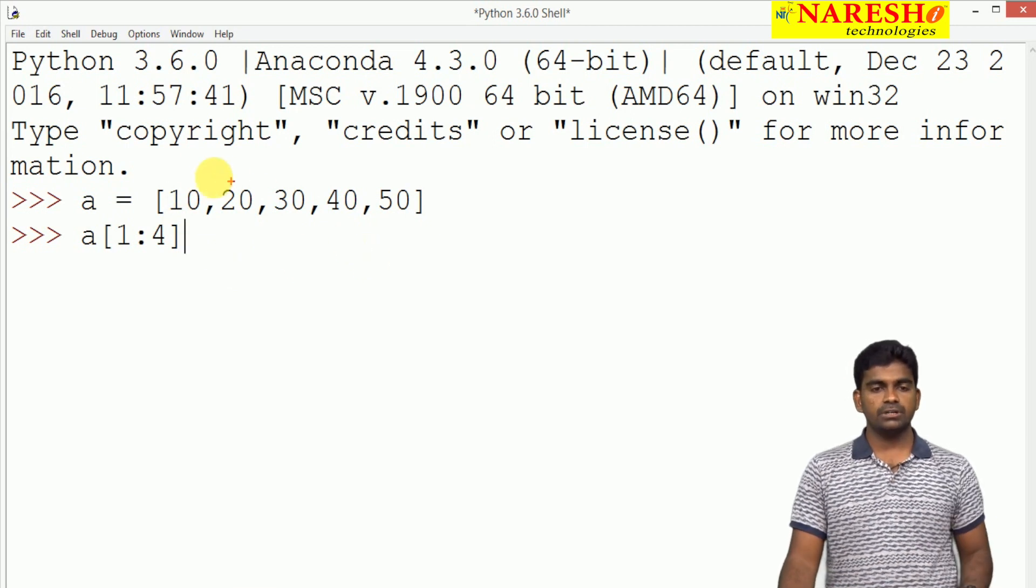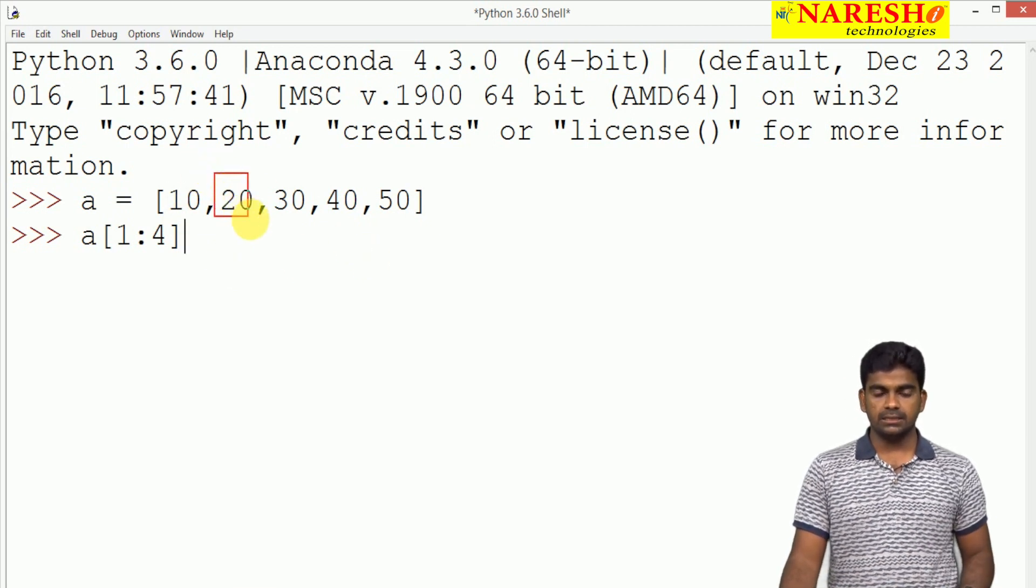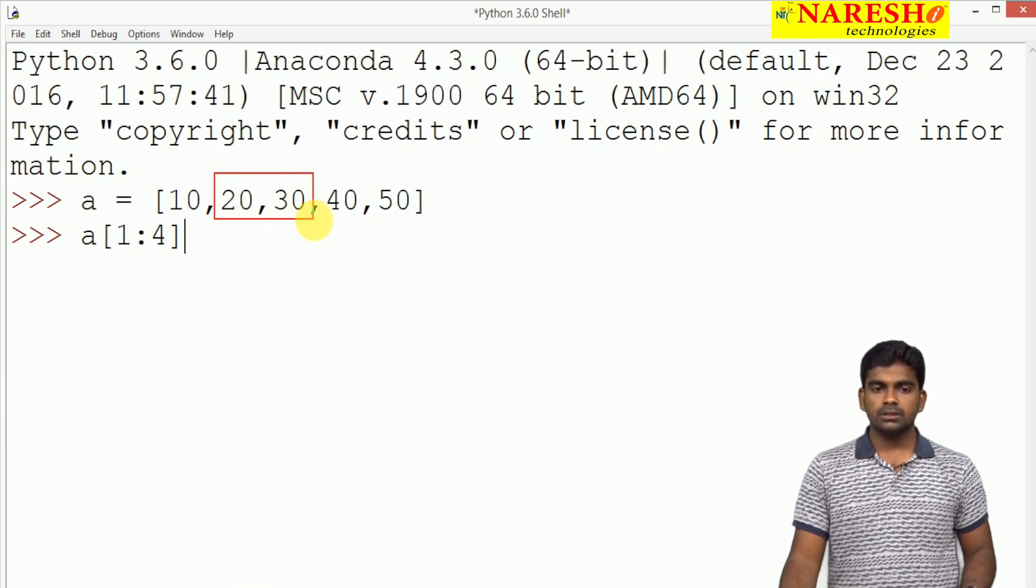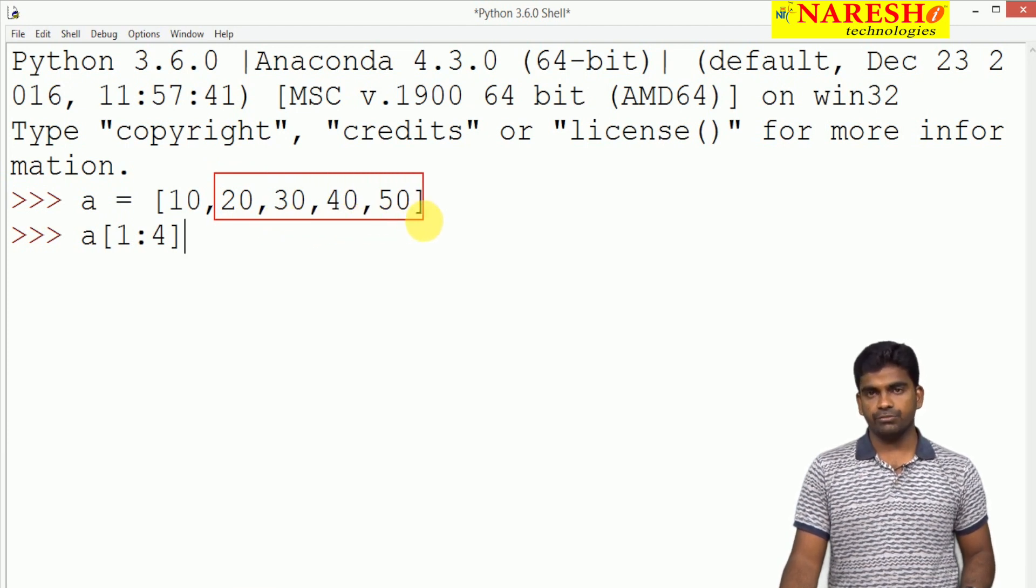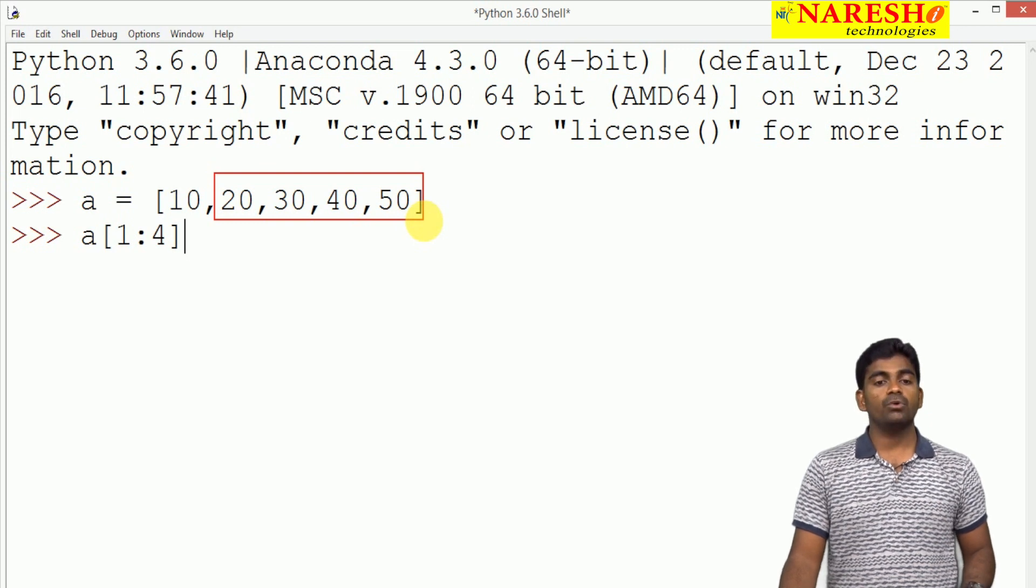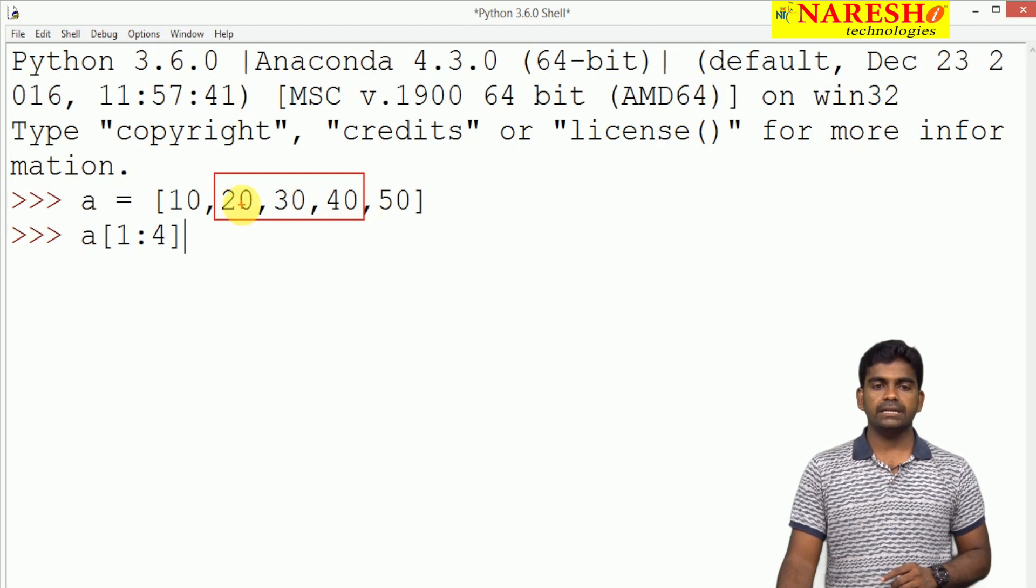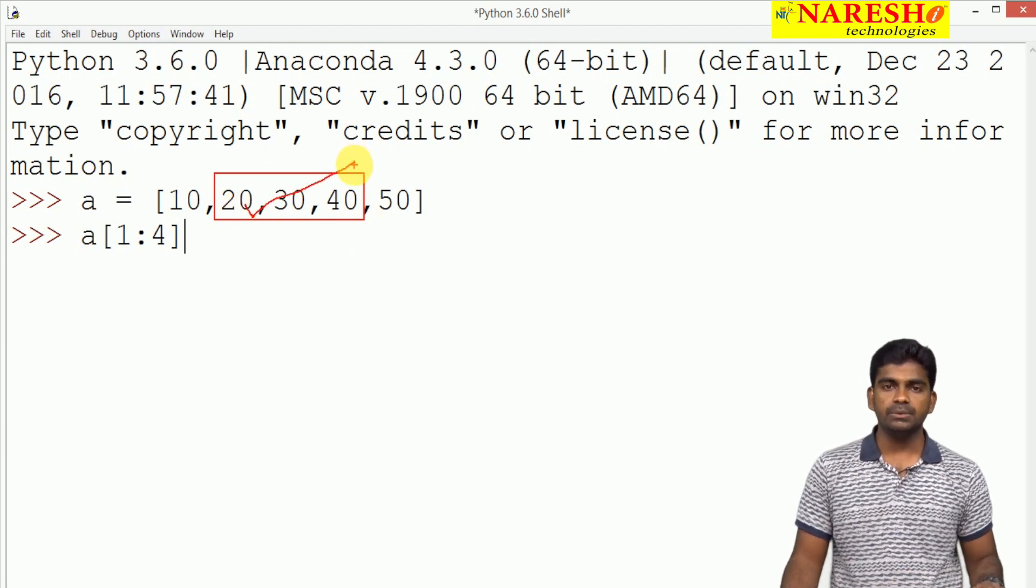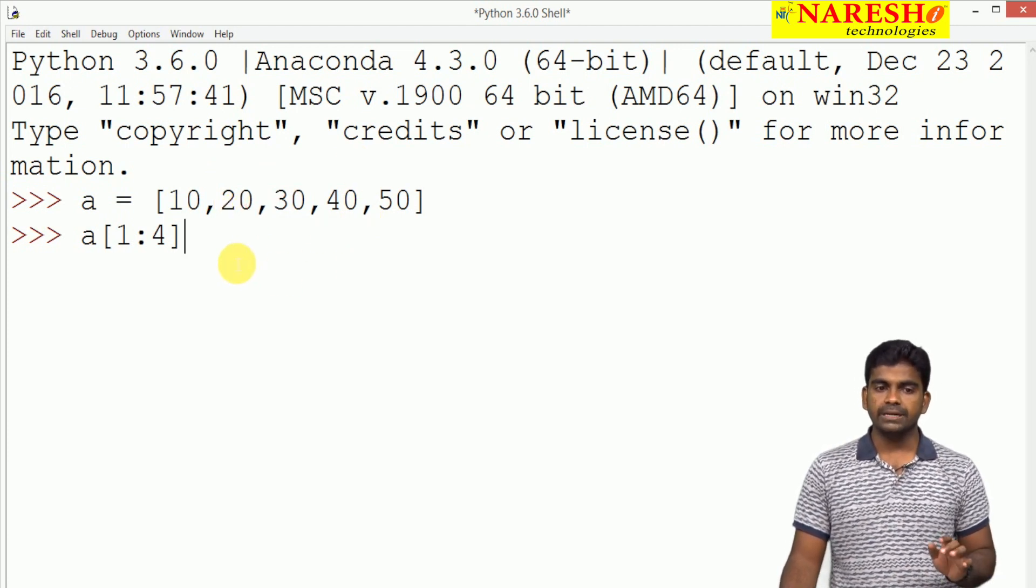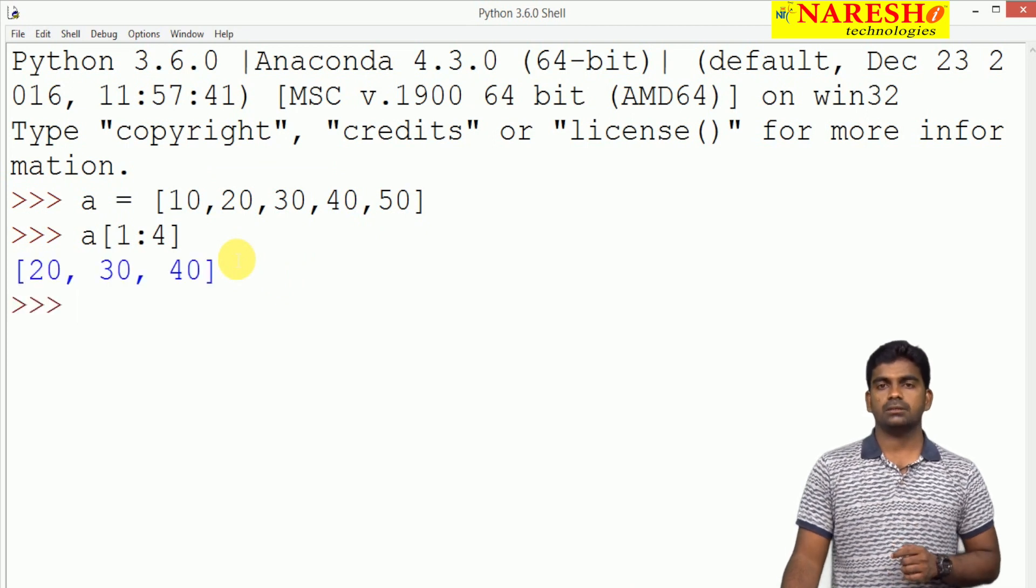Here the first location is 20, second location 30, third location 40, fourth location 50, but 4 is excludes. So up to 3 it will display: 20, 30, 40 elements will be displayed.